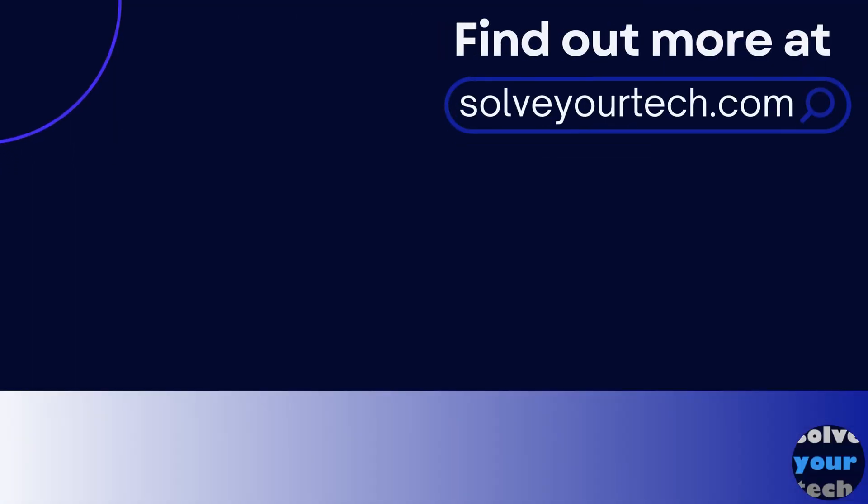Make sure to like this video and subscribe to our channel to see more tech guides like this one. For additional information on this topic and to read the entire article, click the link in the description to visit SolveYourTech.com.